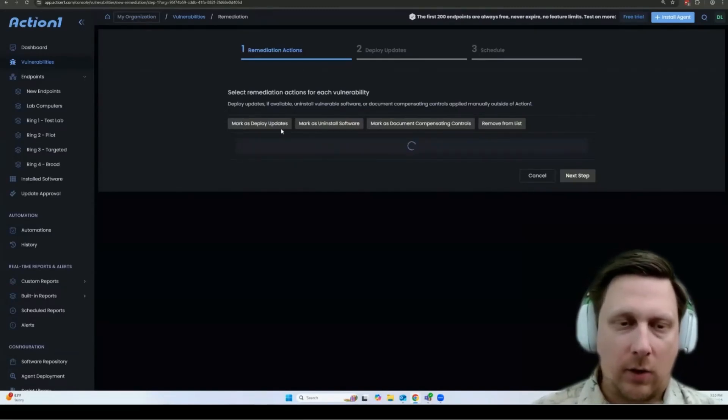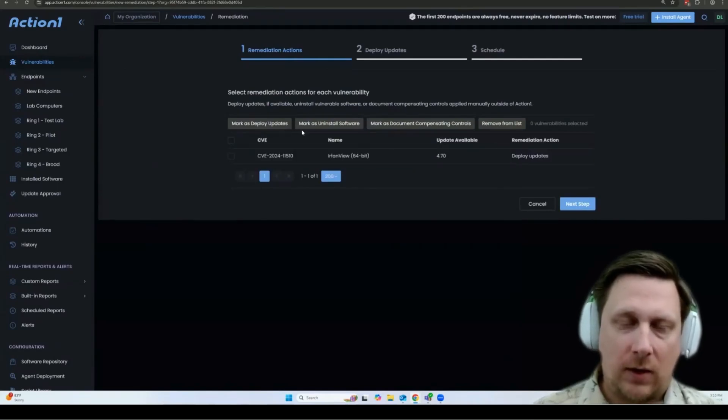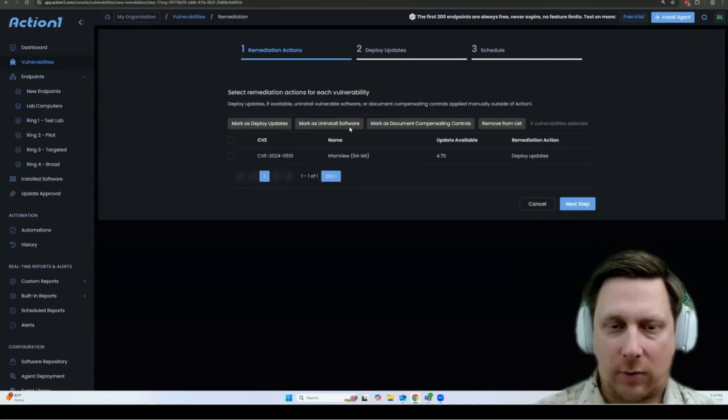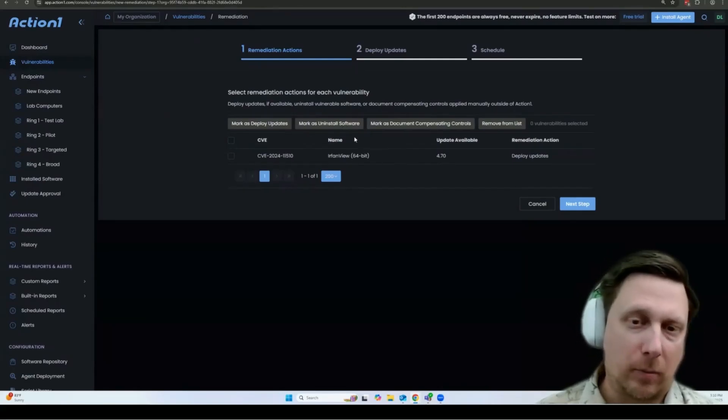However, if a vulnerability update is not available, then you have a couple of other options. You can uninstall the software. If it's not business critical, that will obviously get rid of the vulnerability.